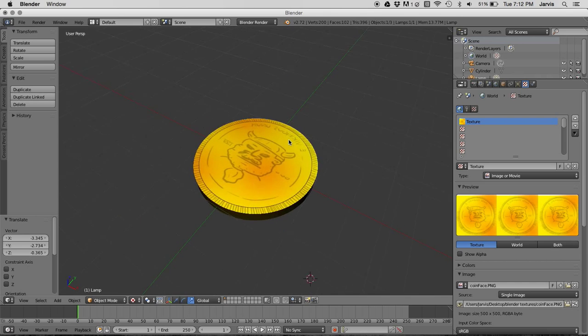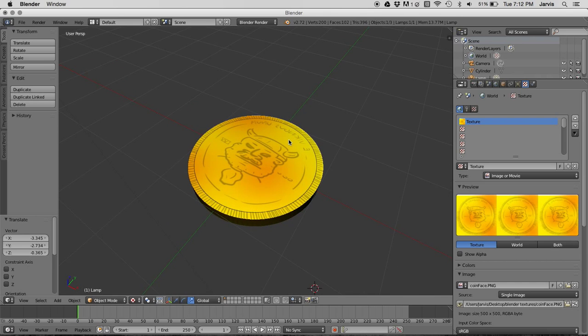Anyway, there's wrapping a texture around an object, simply. Alright, thanks, bye.